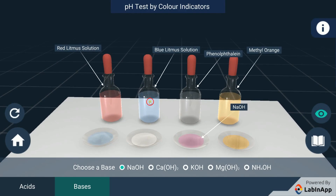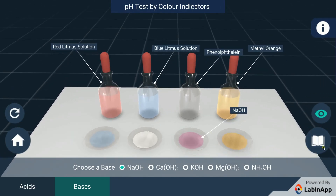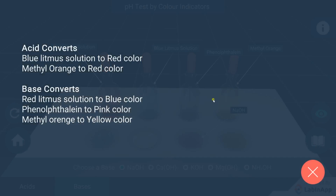We can conclude that a solution that changes its color by adding blue litmus solution to red and methyl orange to red is an acid. The solution which changes its color on adding red litmus solution, phenolphthalein and methyl orange to blue, pink and yellow respectively is a base. This is how we can identify acid and base solutions using indicators.